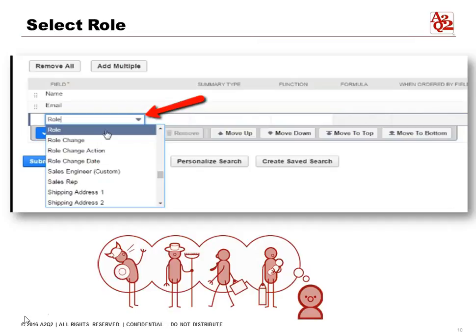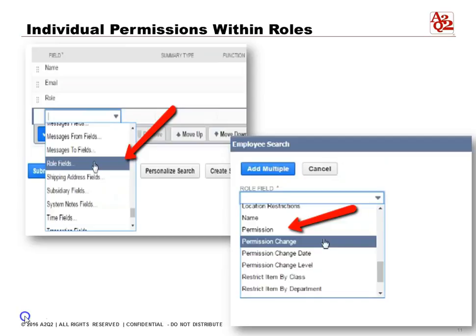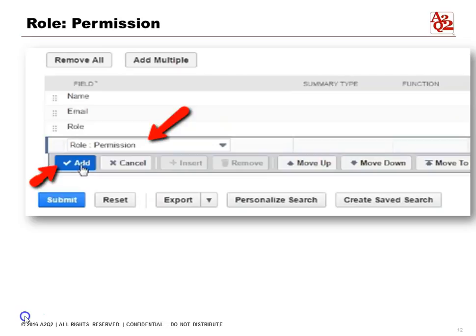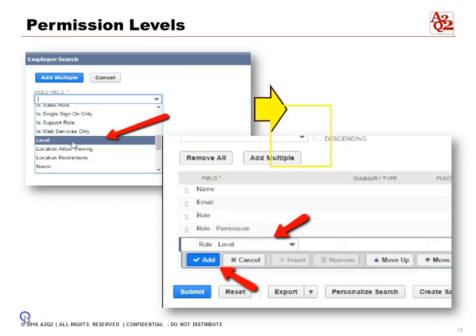After the Name and Email fields, we want to add the Role field — just search for Role and click Add. Next, we want to see the individual permissions within those roles, so in the Role fields we're going to click down one more level and select Permission. Now you can see we've selected Role, then Role Permission, and we'll add that sub-field.